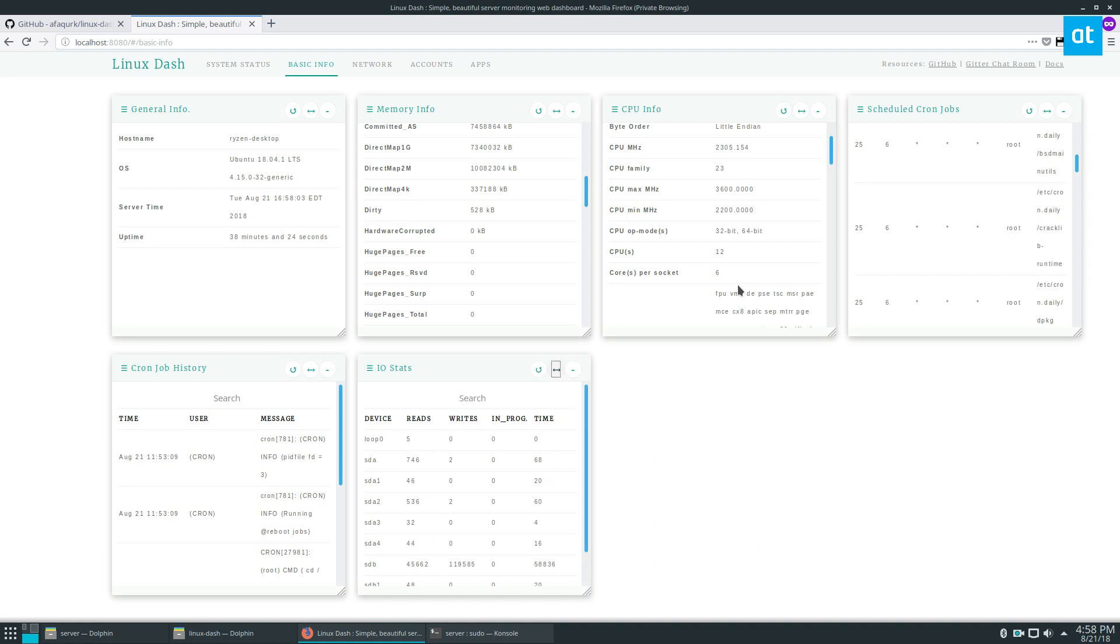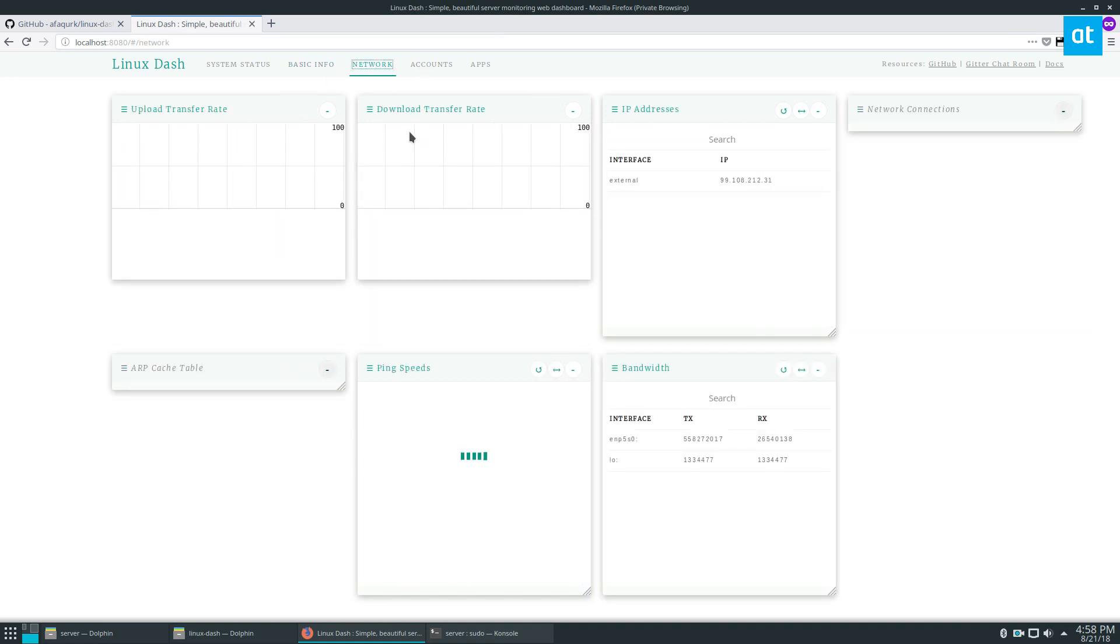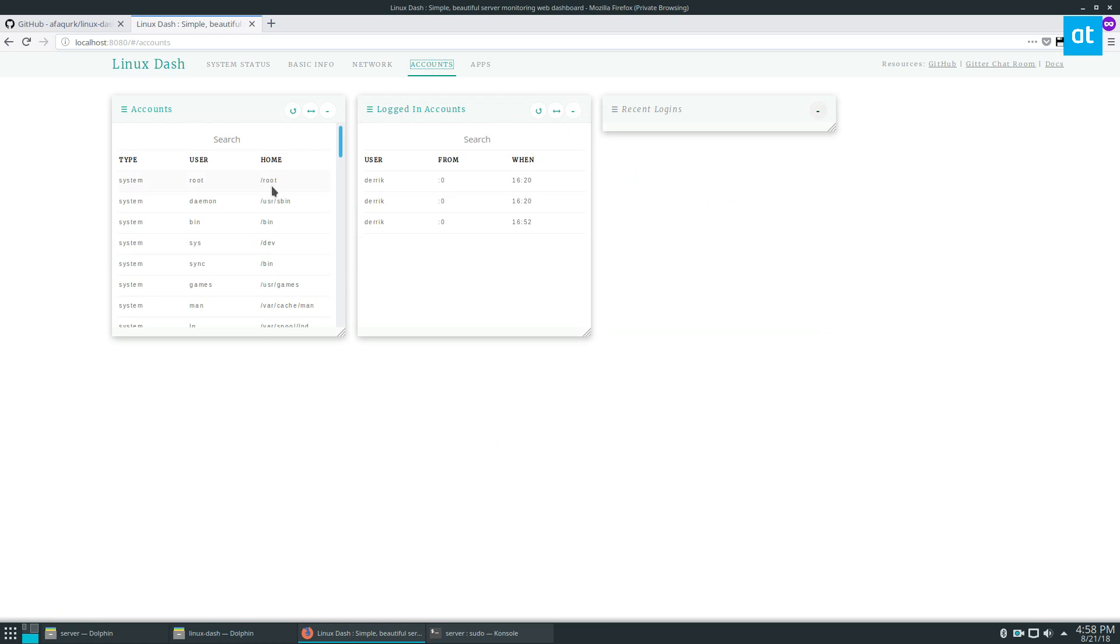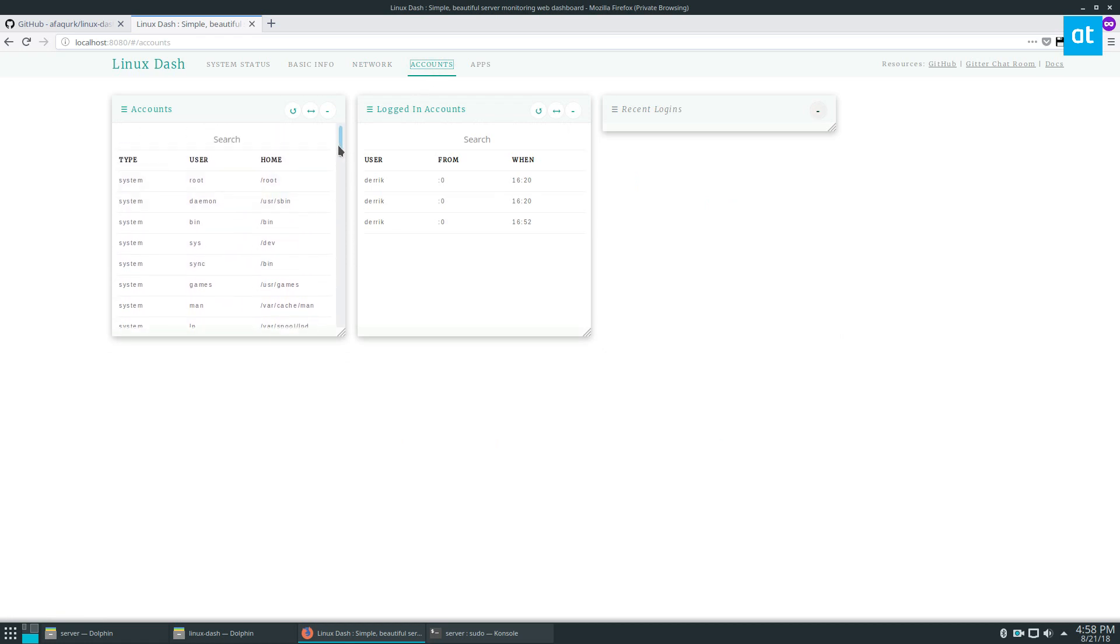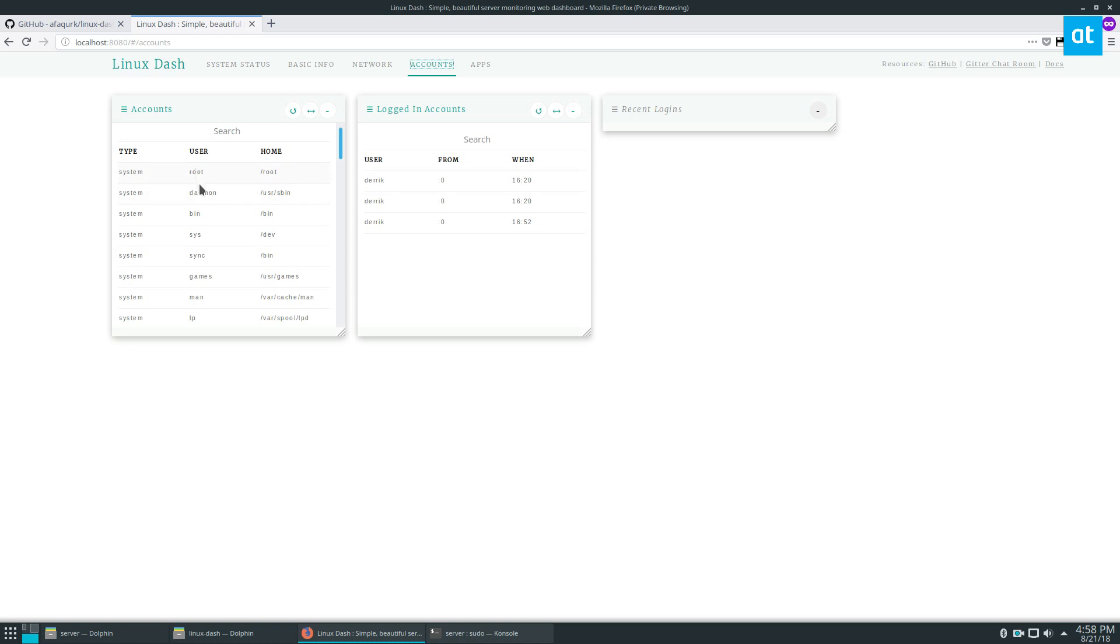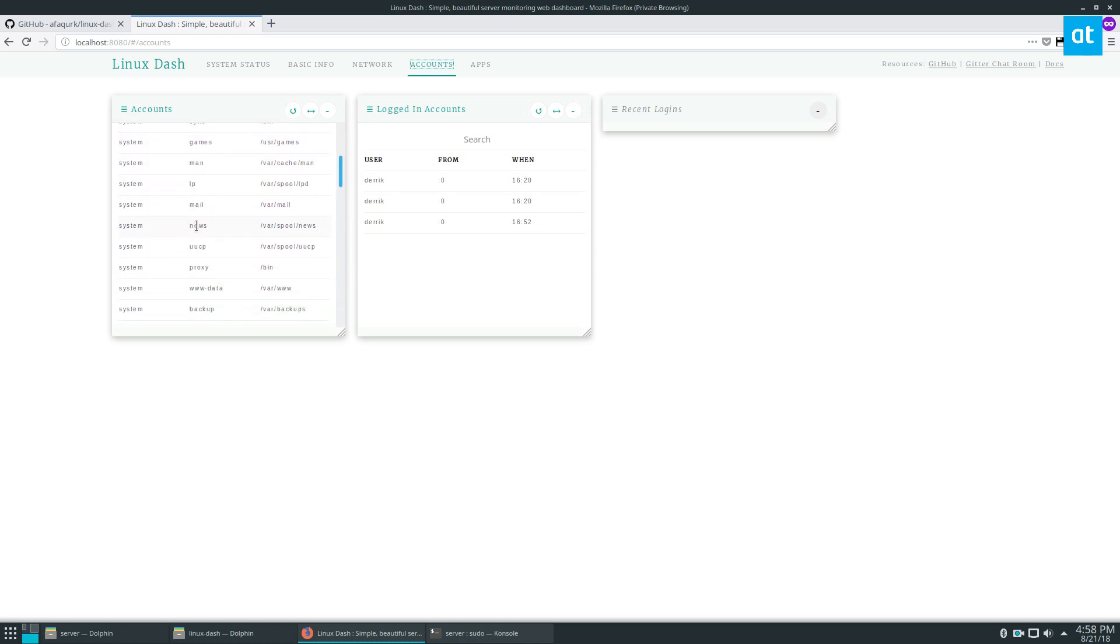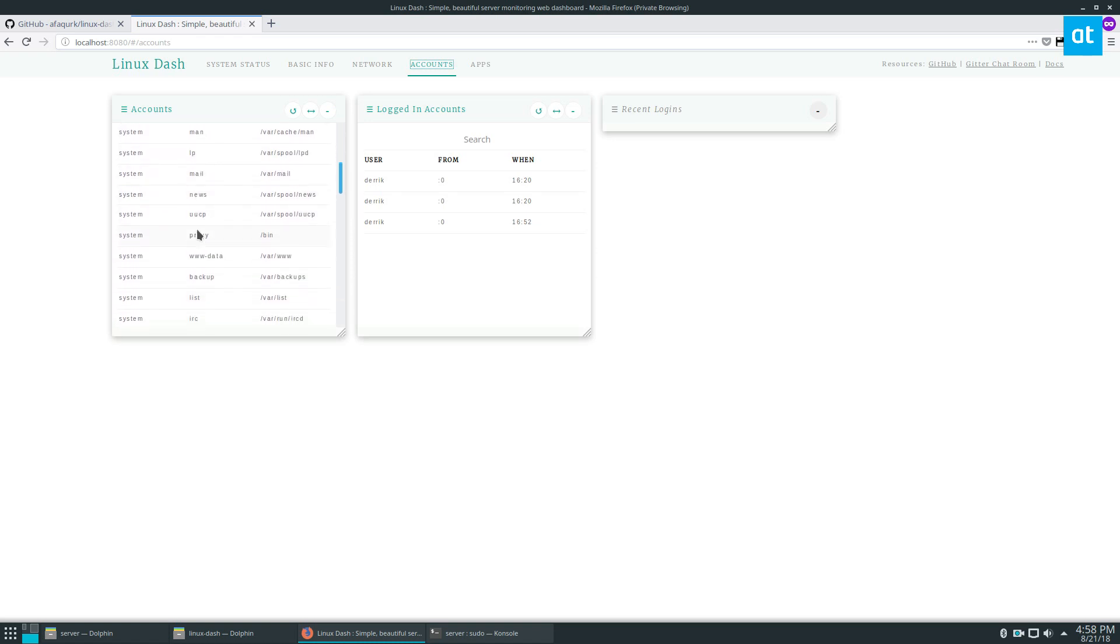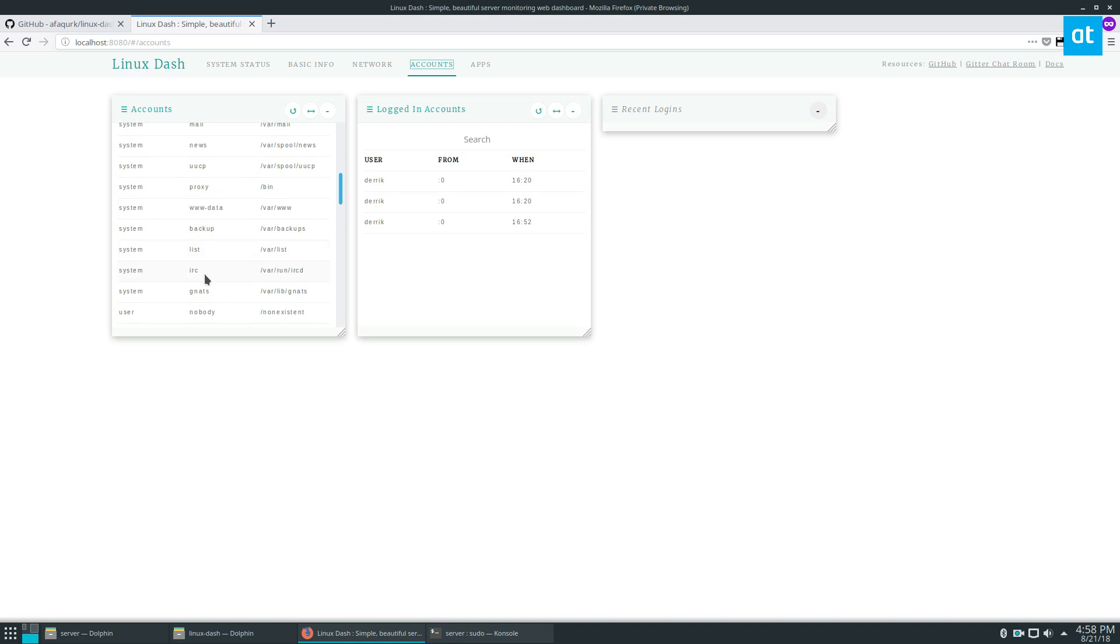But you can also go to network - you see a lot of network information, IP address and all of that. Then we've got the accounts, and the accounts would be like root, daemon, bin, all of these different user informations.